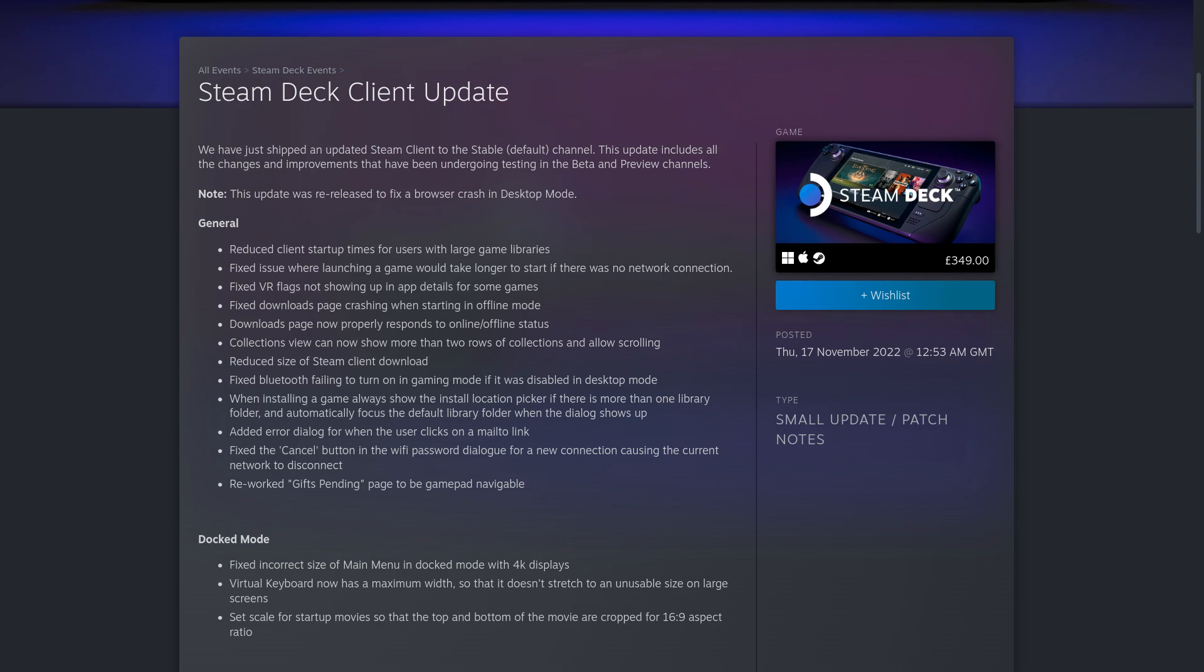Over on the Steam Deck stable client update, they have reduced client startup times for users with large game libraries, which is good for me. I've got quite a lot. Fixed an issue where launching a game would take longer to start if there was no network connection. Fixed VR flags not showing up in app details for some games.